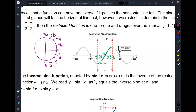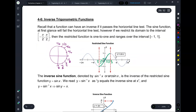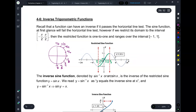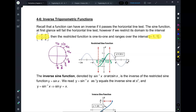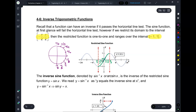When I restricted the domain from negative pi over 2 to pi over 2, the range is still from negative 1 to 1. So for my f of x, the domain is from negative pi over 2 to pi over 2, and the range is from negative 1 to 1.